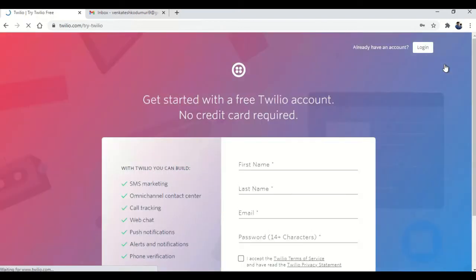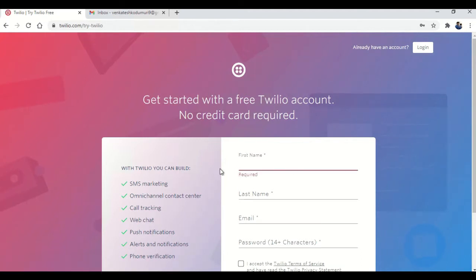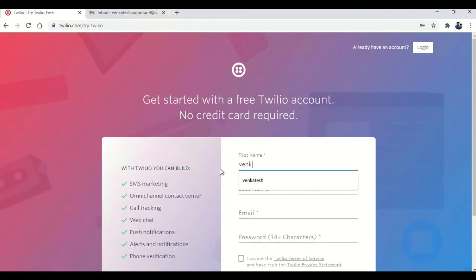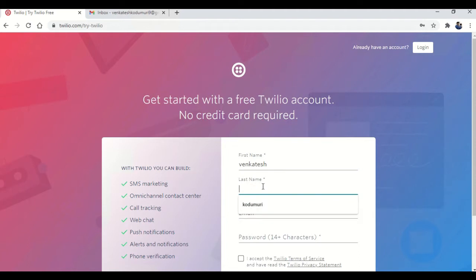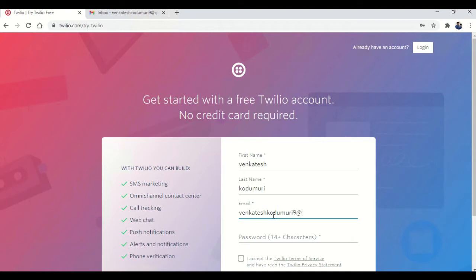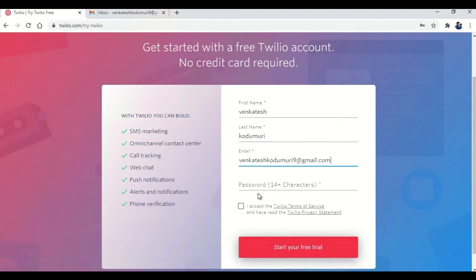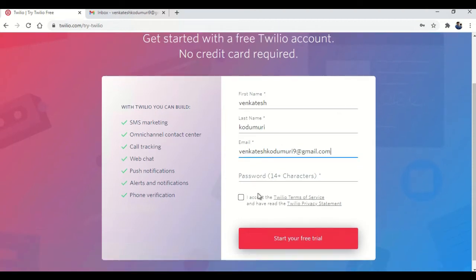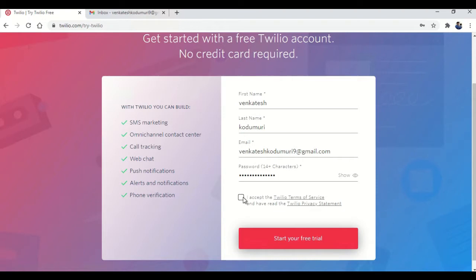It will give you this page. Once you are here, click on signup. Give the required details like first name, I'm giving my name as Venkatesh, last name as Kudumuri, then my email ID. Set up your password which is 14 plus characters, then accept the terms and conditions, then click on start your free trial.